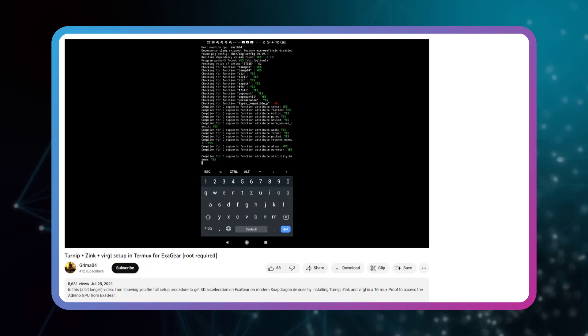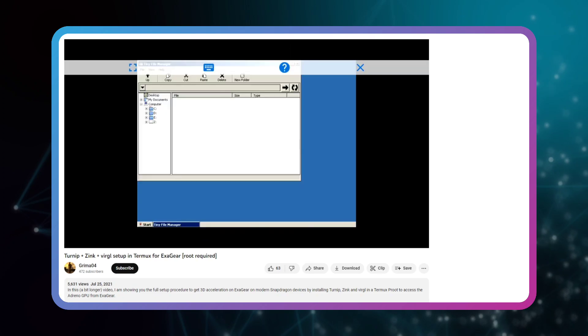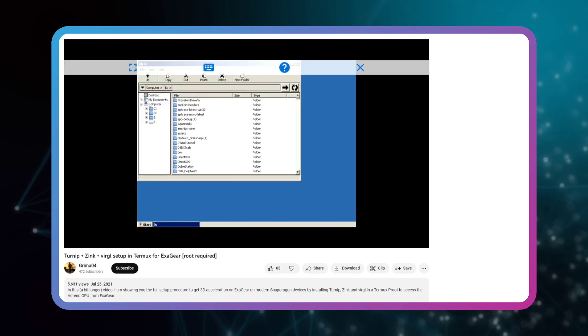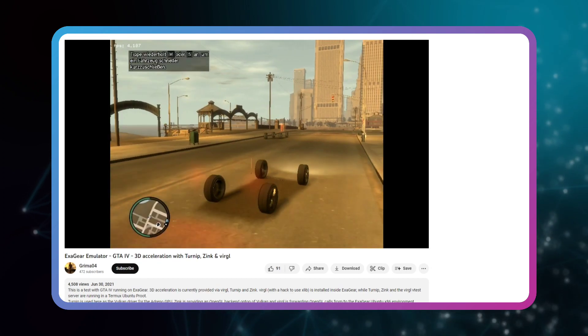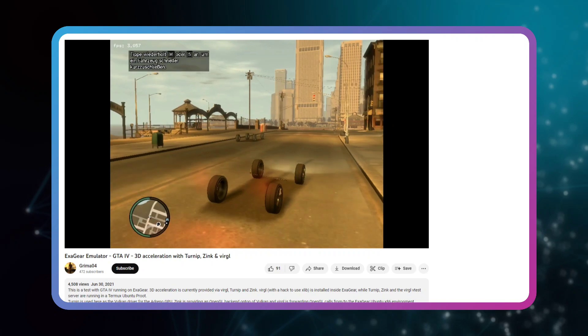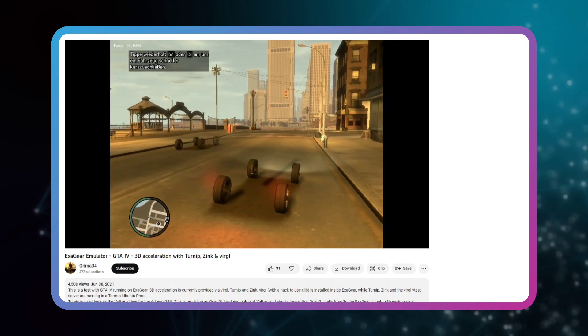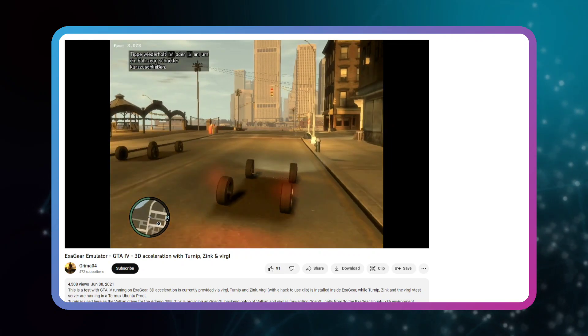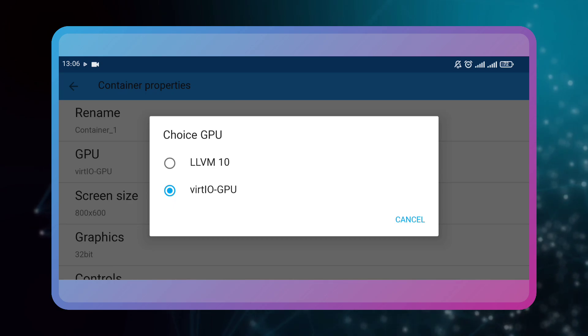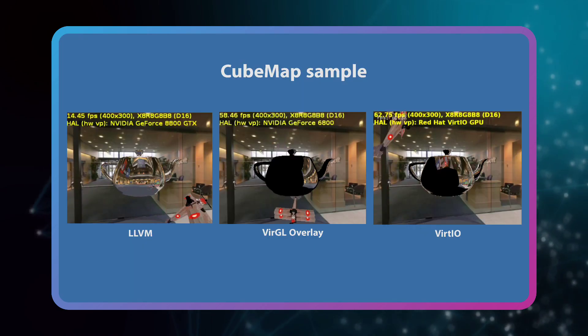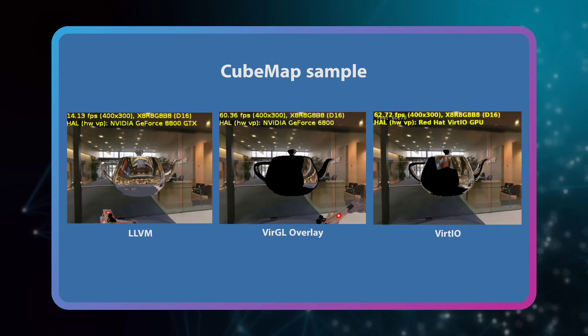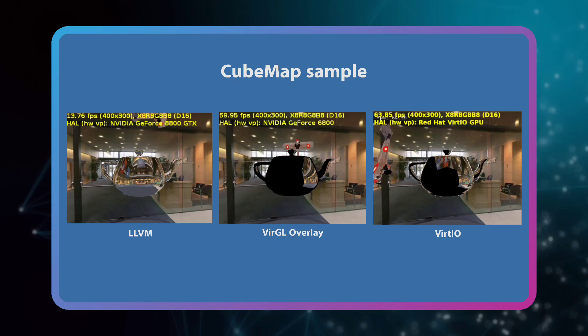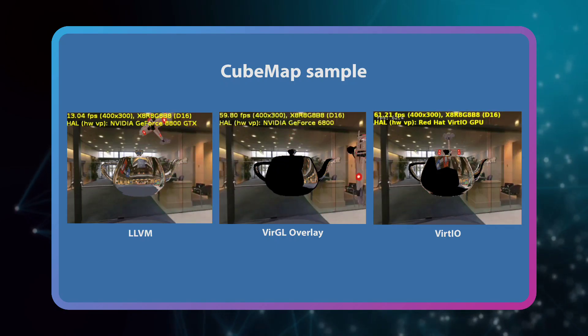When a user named Grima04 managed to run the ExaGear server in Termux using scripts. And through it, by integrating Virgil plus Turnip, he created Virgil graphic processing in ExaGear experimentally. After a few months in November, this processing was added by Chinese developers inside ExaGear, and we added 3D acceleration processing for the first time.